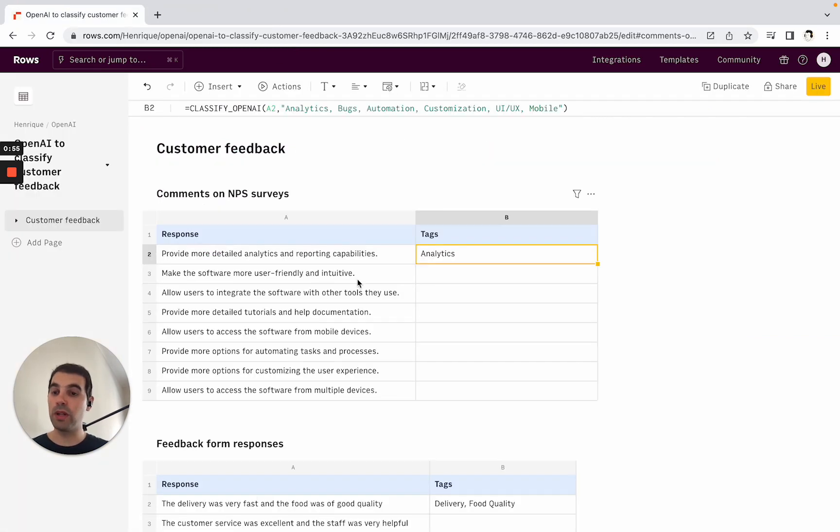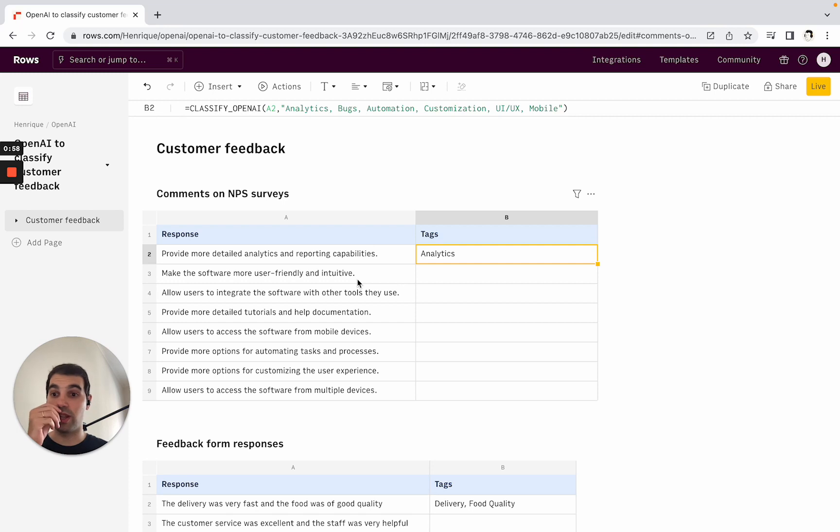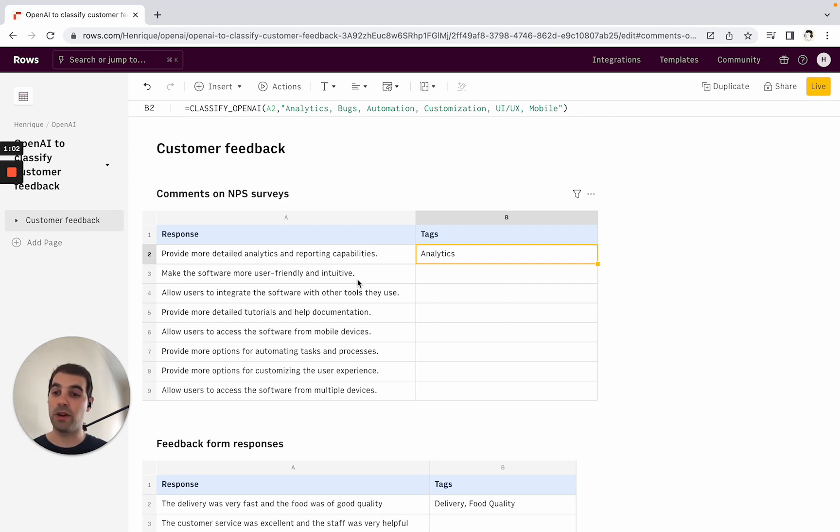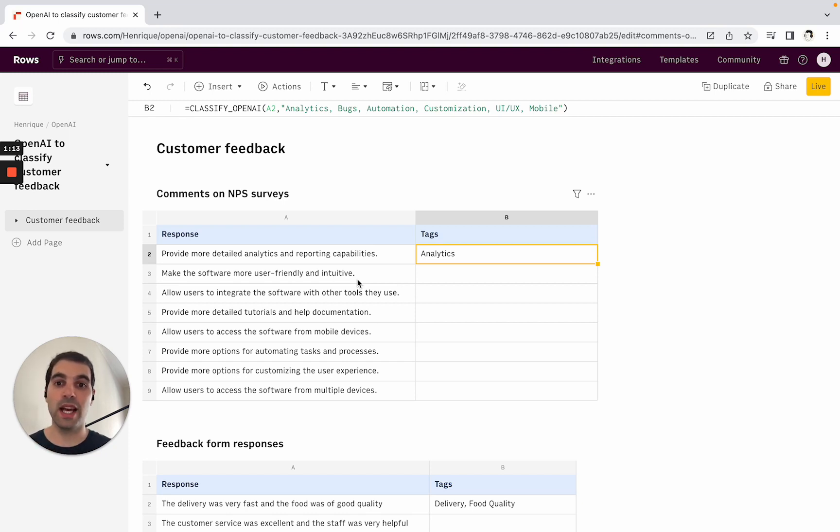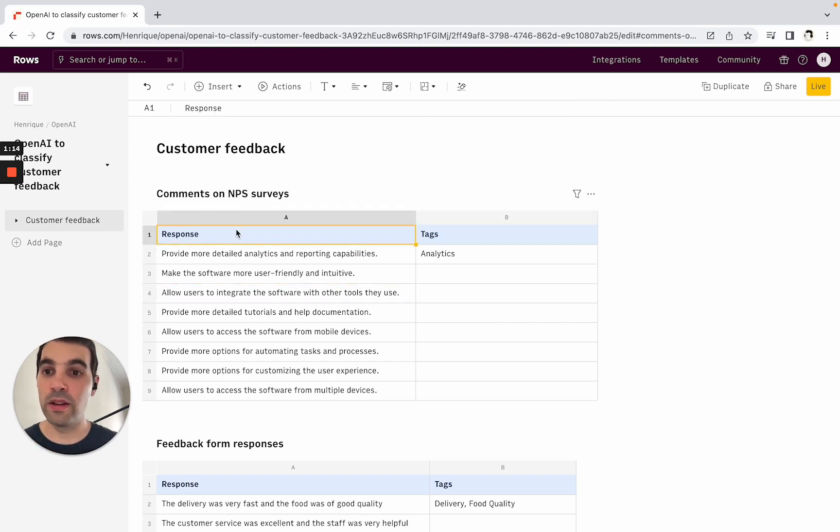One of the most popular ways of using OpenAI inside a spreadsheet is to classify and tag text. This could be from customer survey responses to support tickets to competitive research that you're doing. That's quite easy to do with one of our formulas called classify OpenAI, so let's see how to do that.